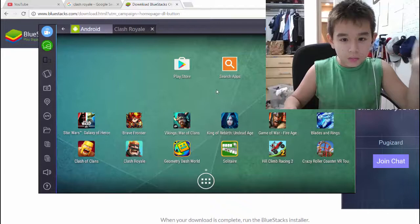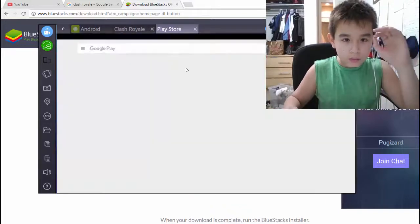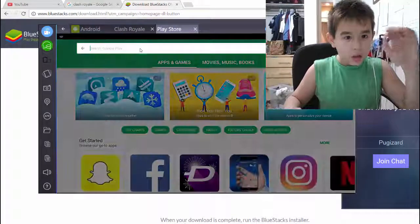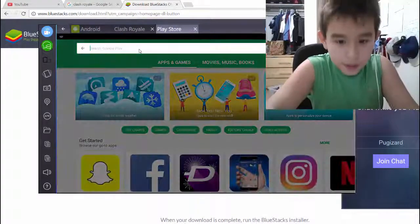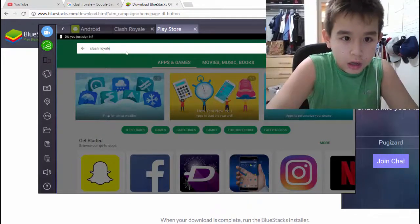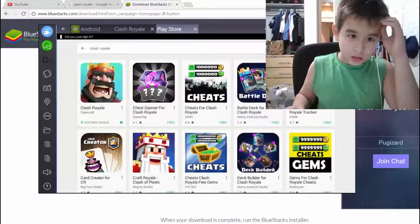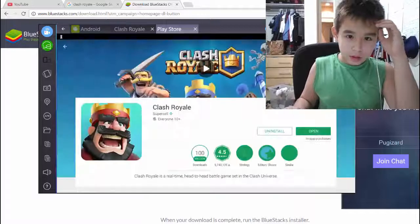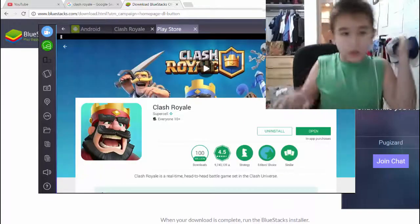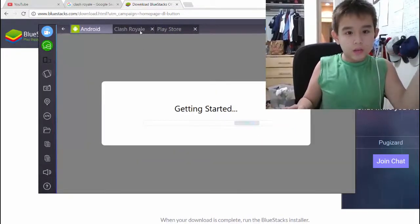You want to go here, go to Play Store, and then type in Clash Royale, and boom, it's right there. I already have it installed, and you know what's cool about this?